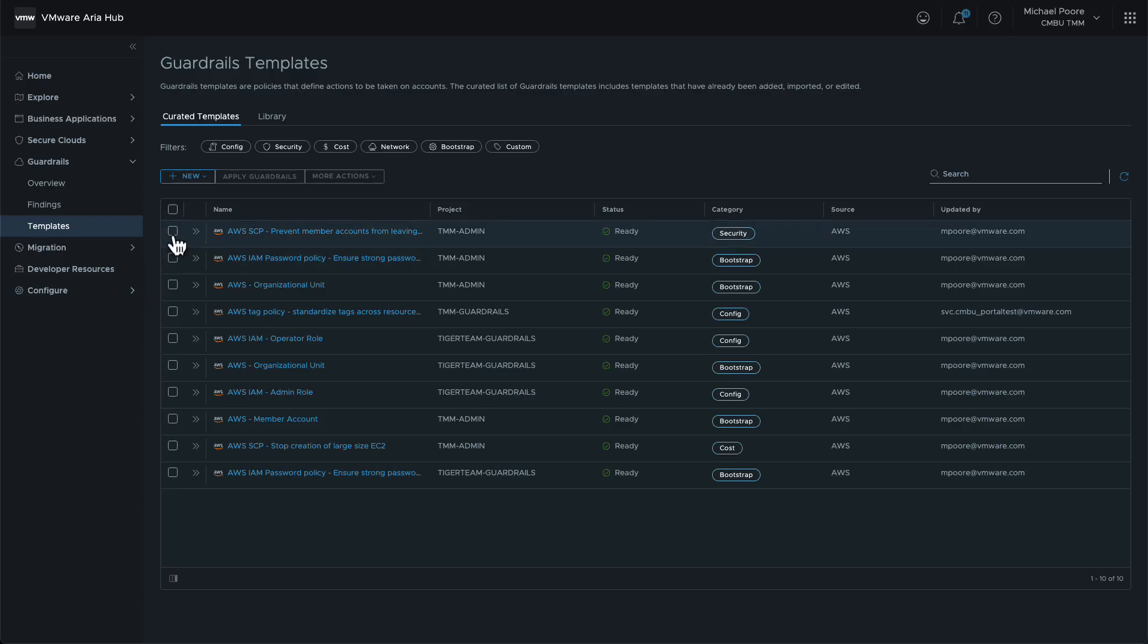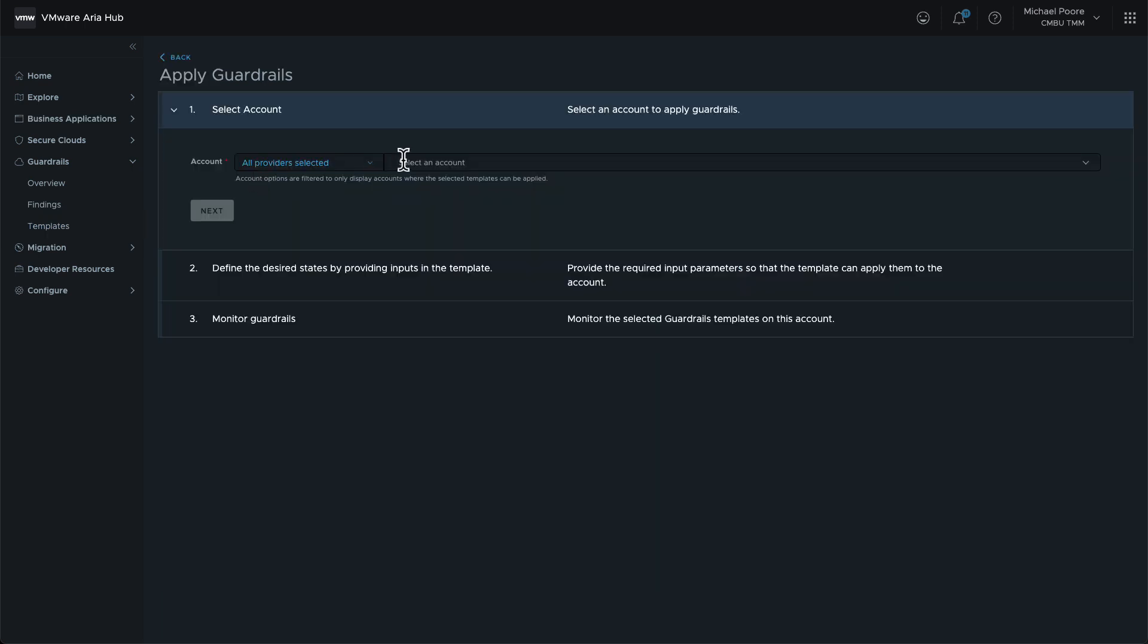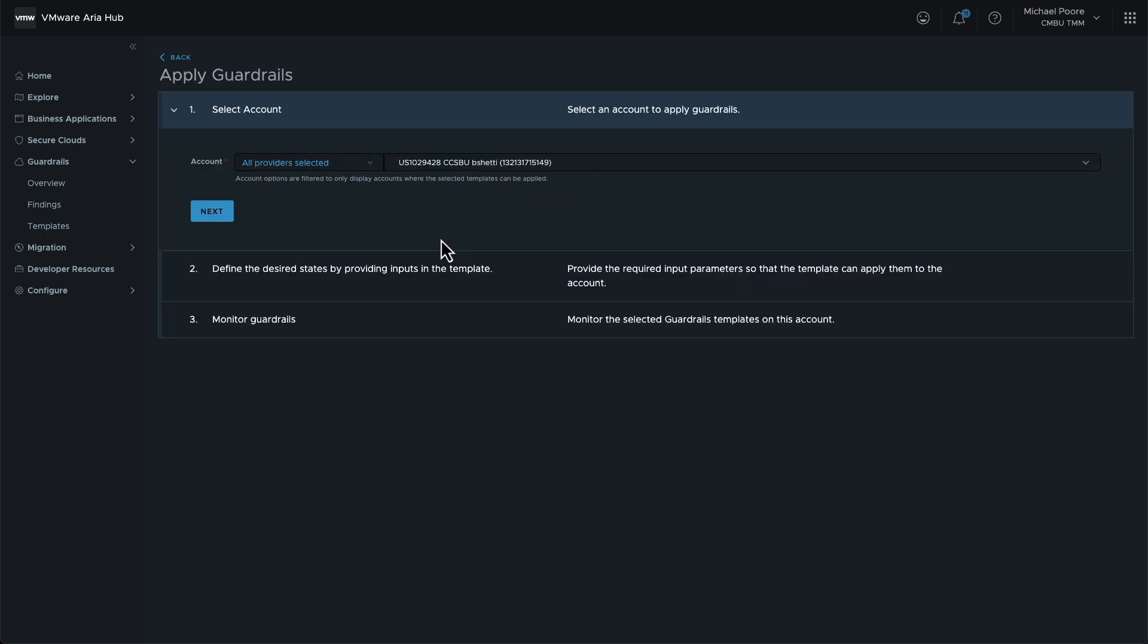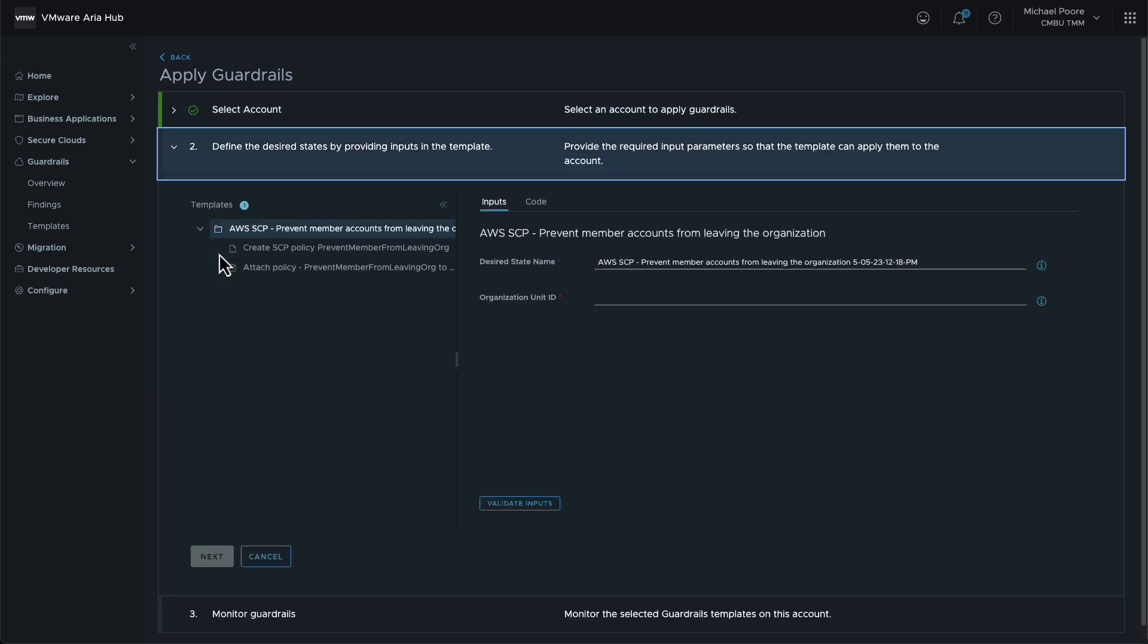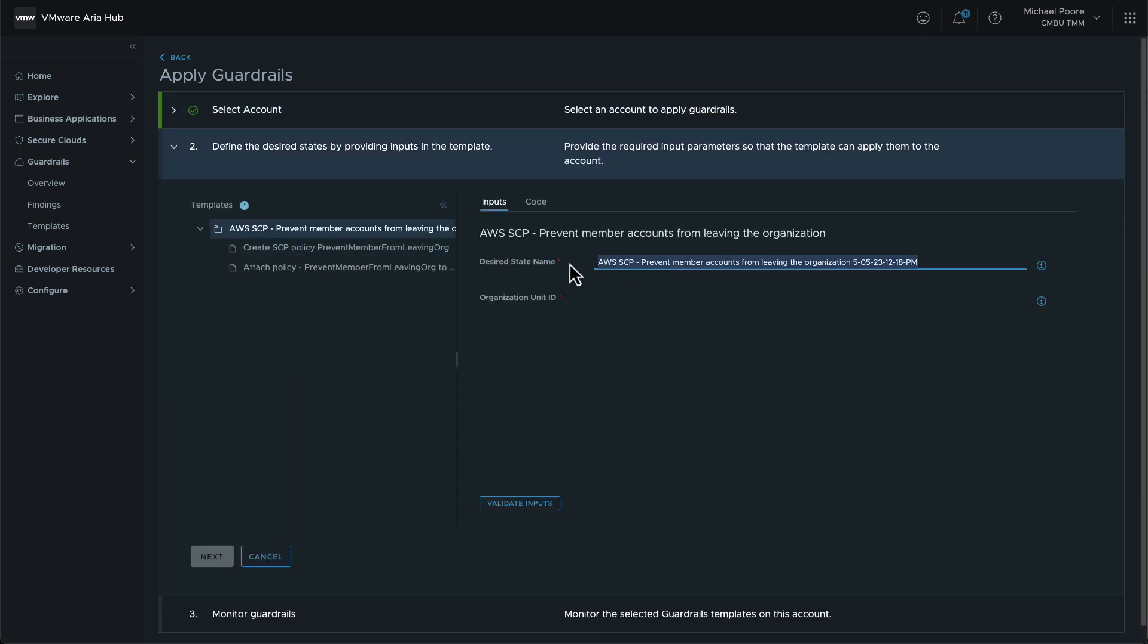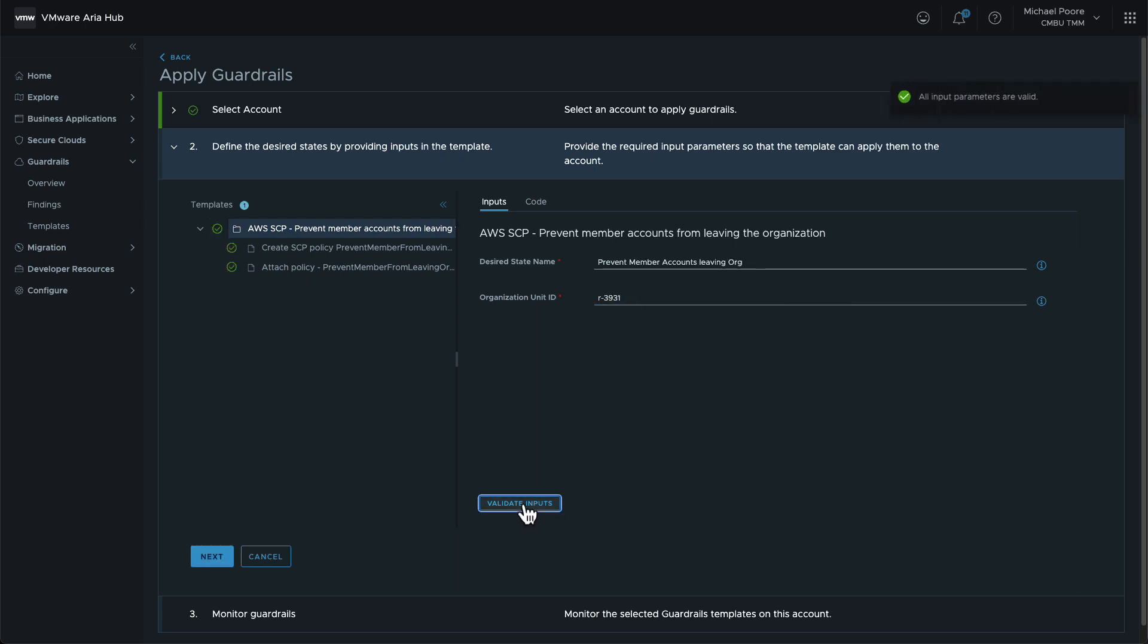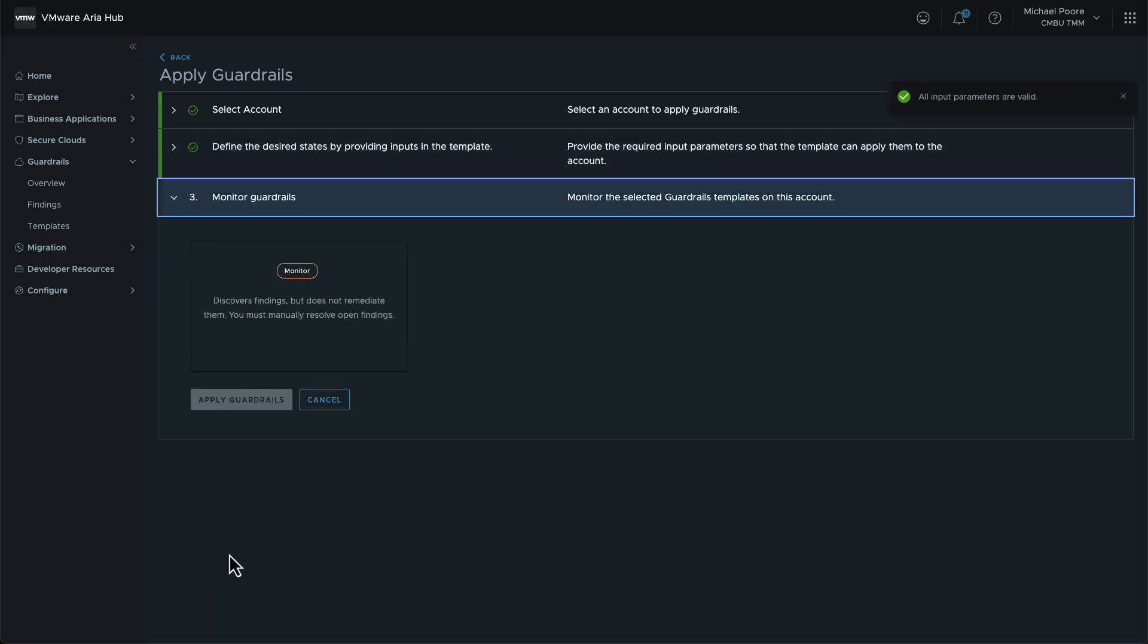Once again, the template being used has already been imported and once again, the guardrail will be applied to Moad's management account. For the desired states parameters, we set the desired state name to something meaningful and set the organization unit ID to be the root of the organization.